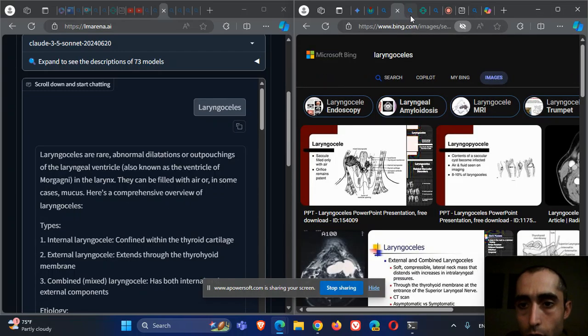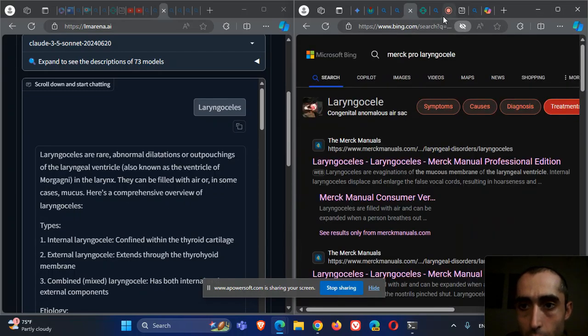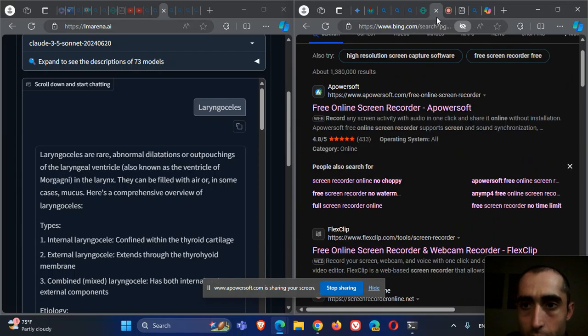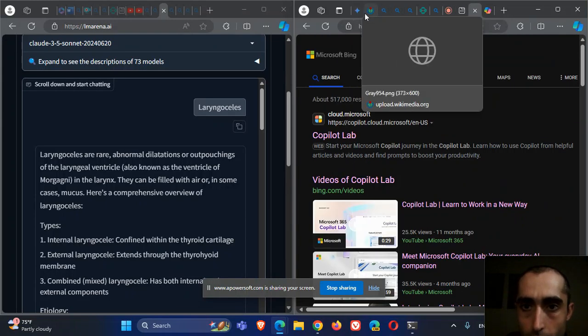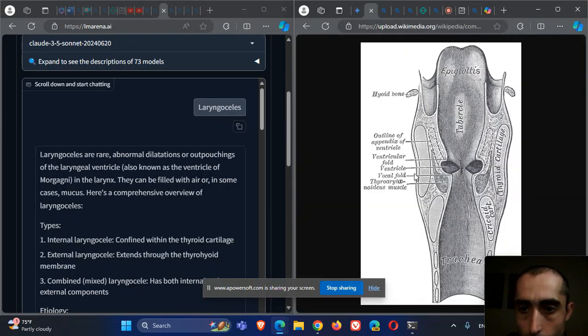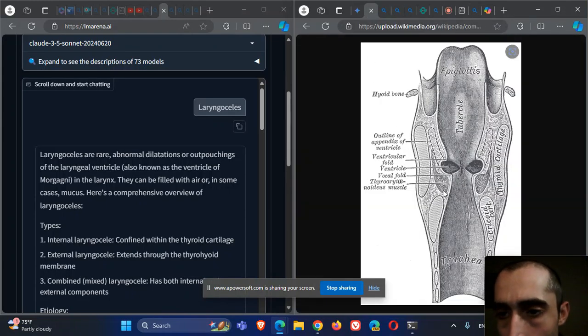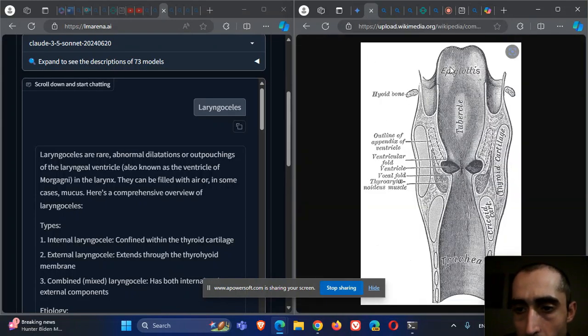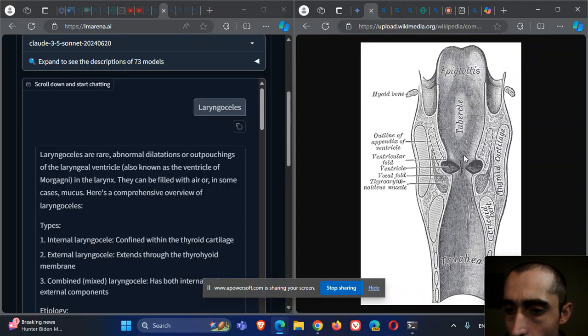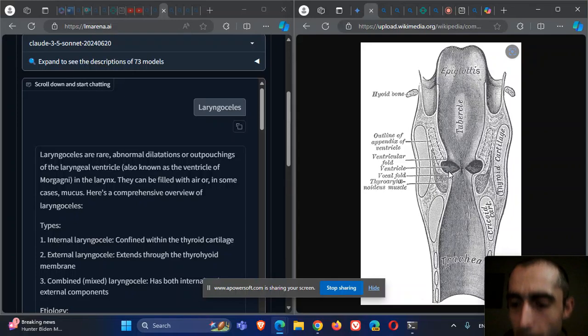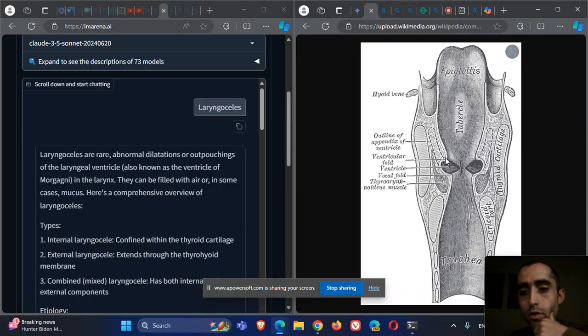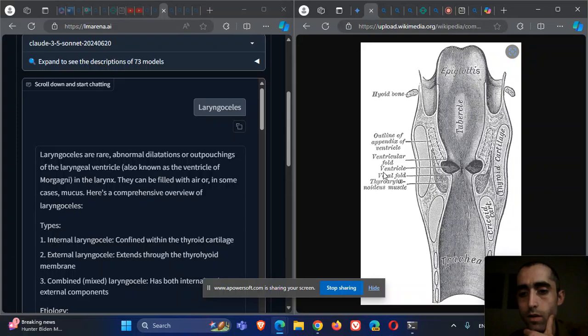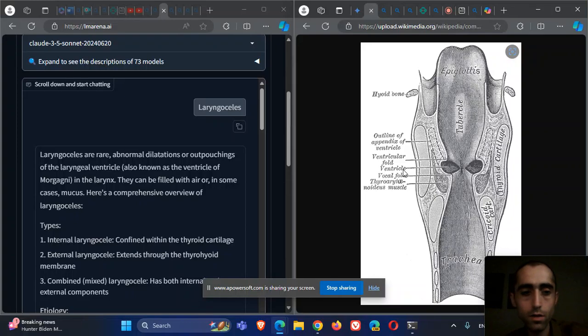Let's talk about laryngocele. We'll start by showing you where the laryngocele is. Here we have the larynx, the epiglottis, and the space between the false vocal cords and the true vocal cords. This space between them is named the ventricle.